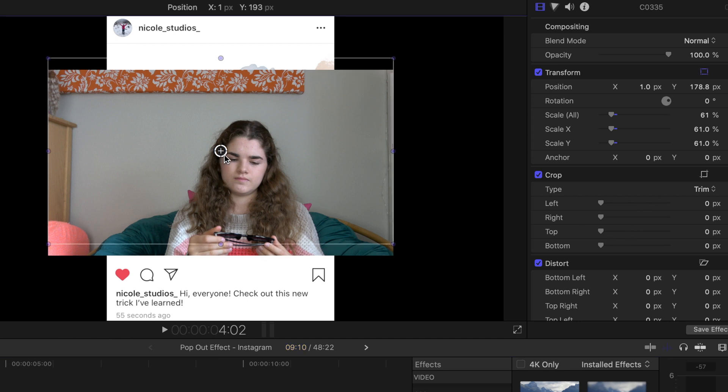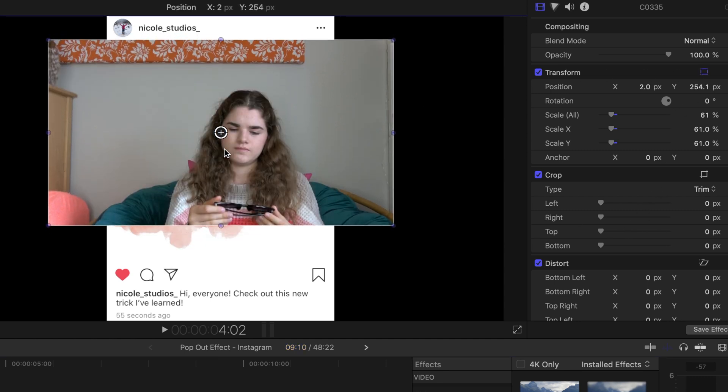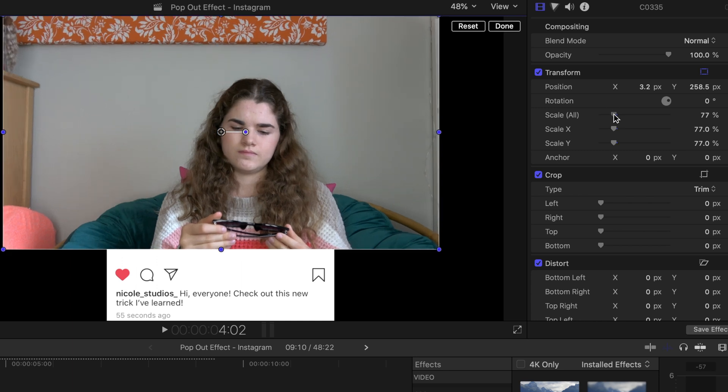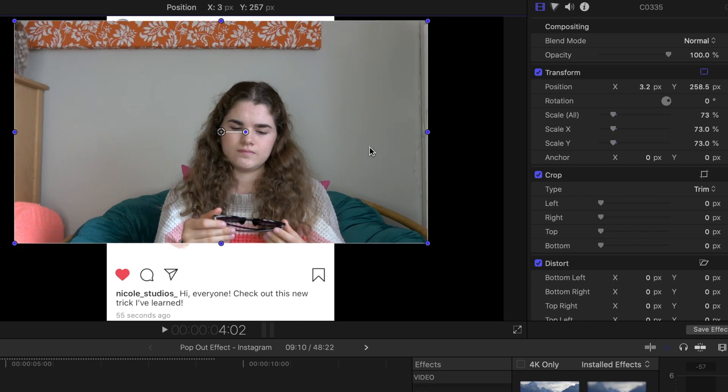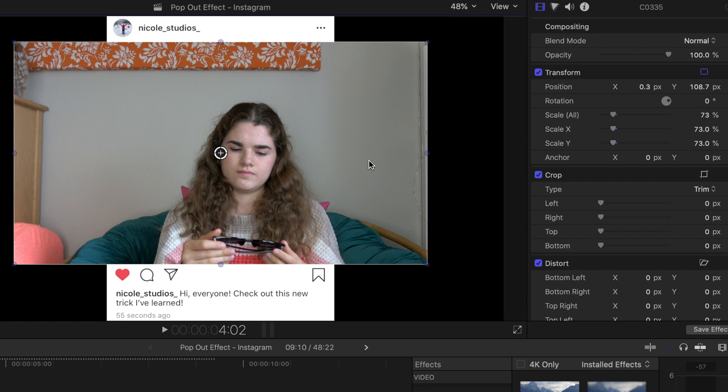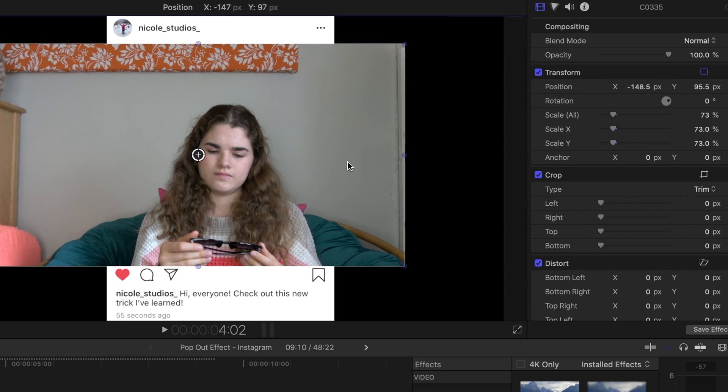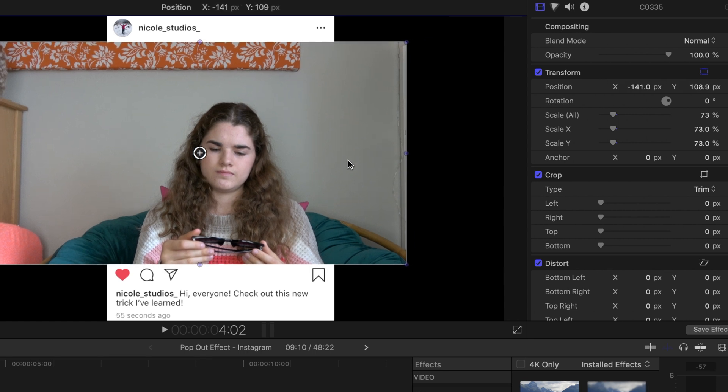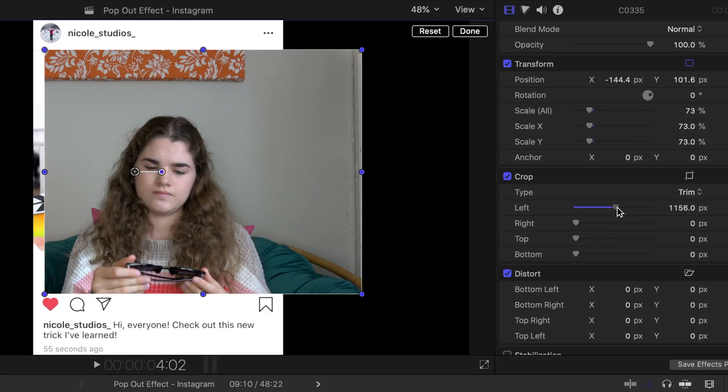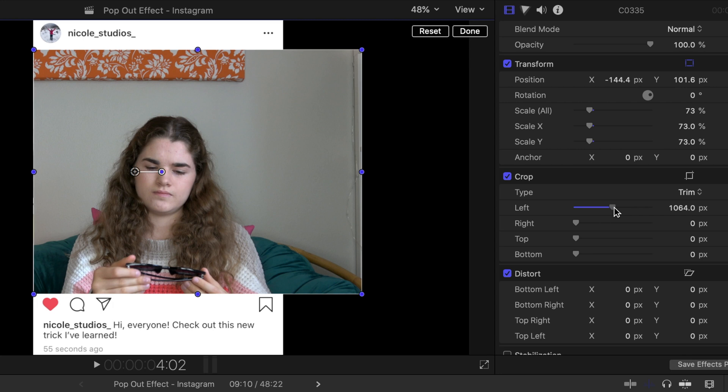And now it's time to scale the clip of you acting. So I scaled it so it would fit inside that box where the actual post was, but you can make it tinier or bigger depending on the size that your post was. So once I fit that in,